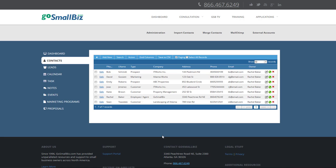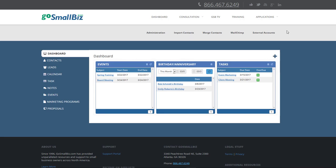You can also import your contacts into the CRM from an Excel spreadsheet in a matter of minutes. The Go Small Biz support staff is available to assist you with import if requested.